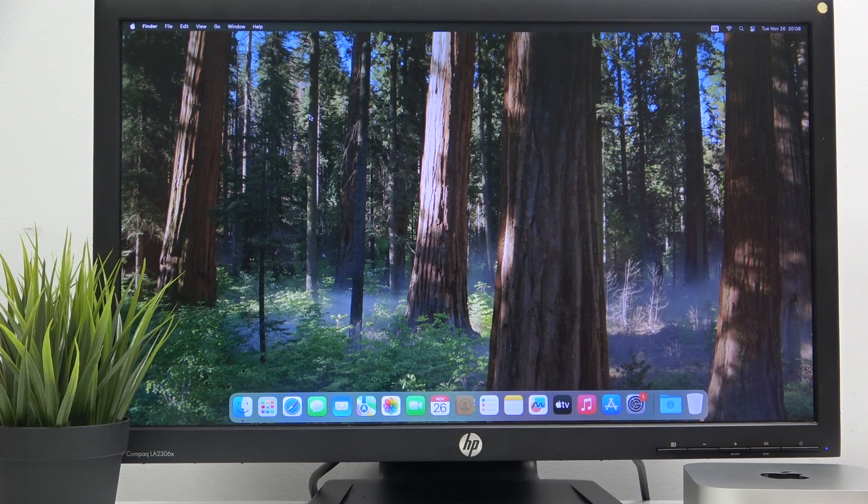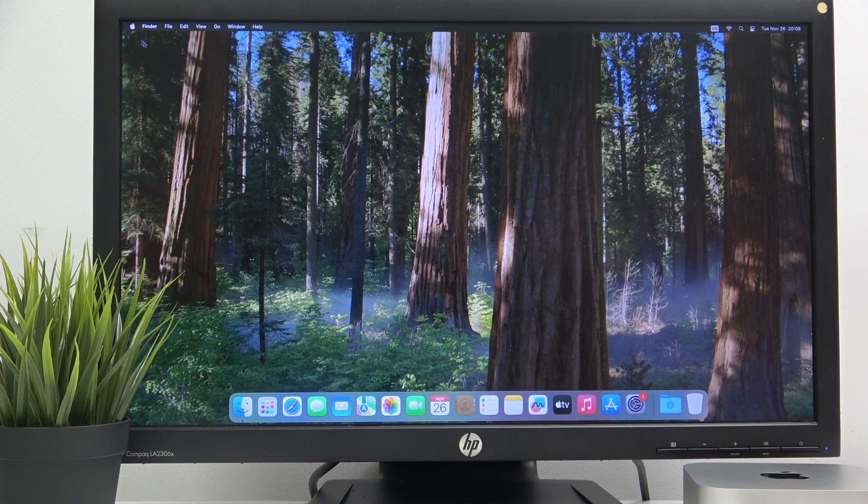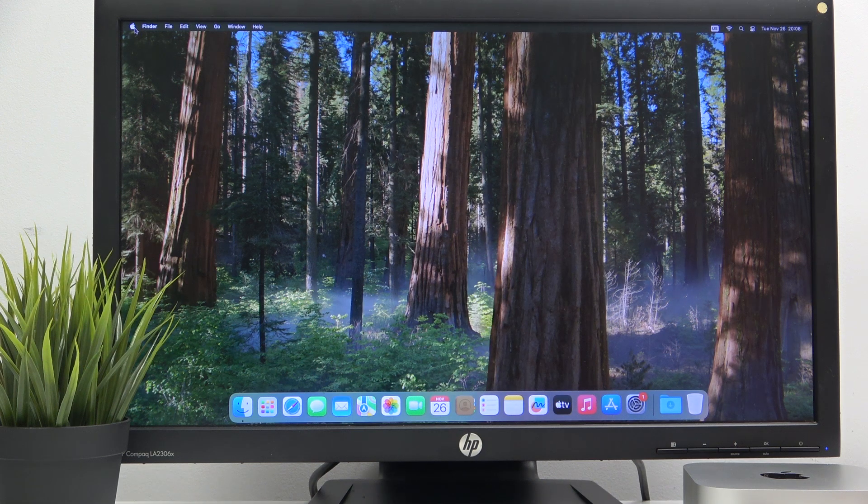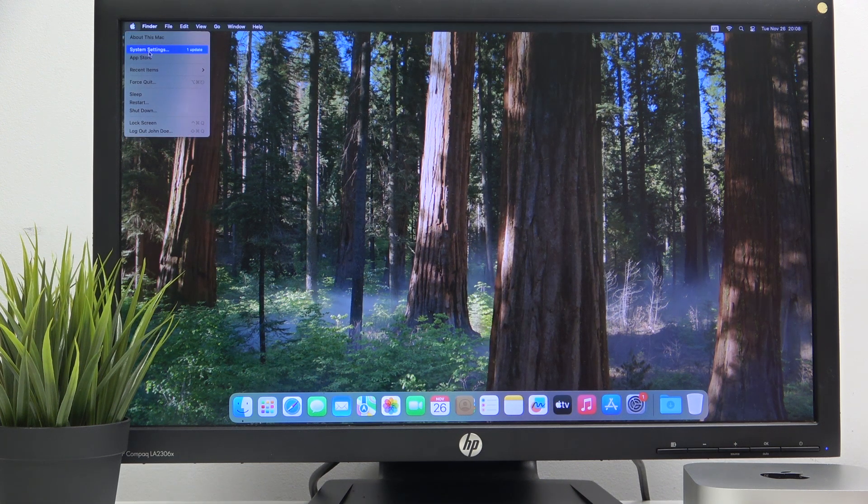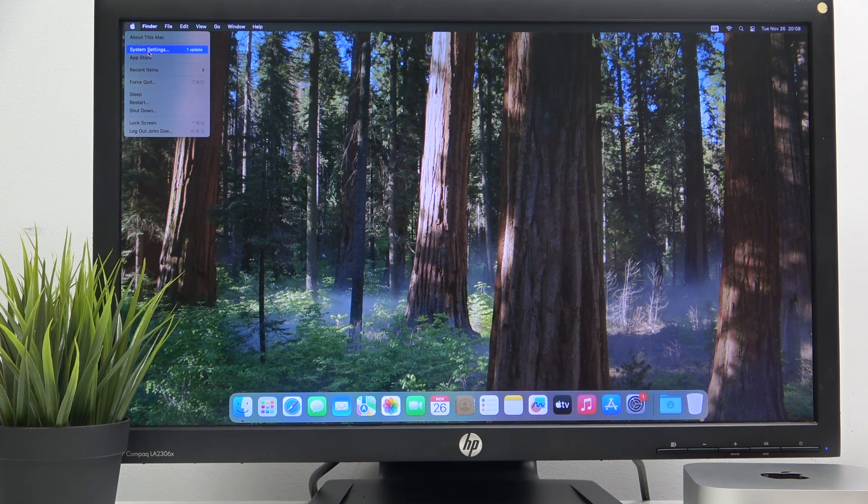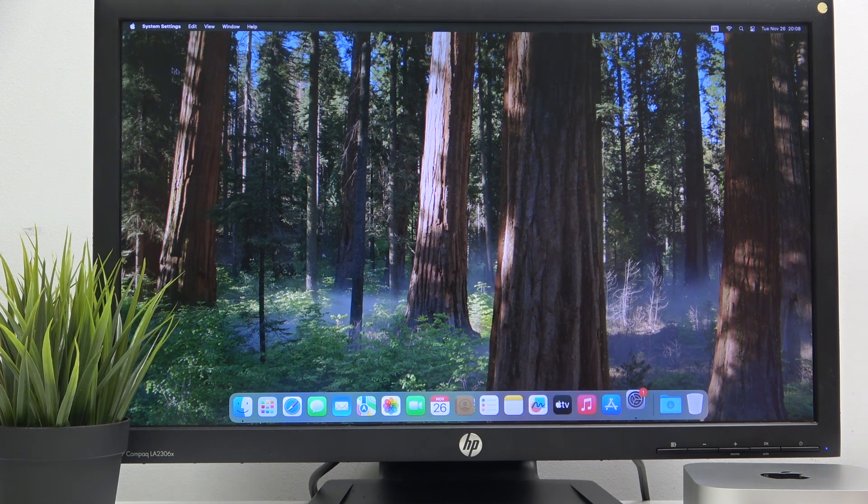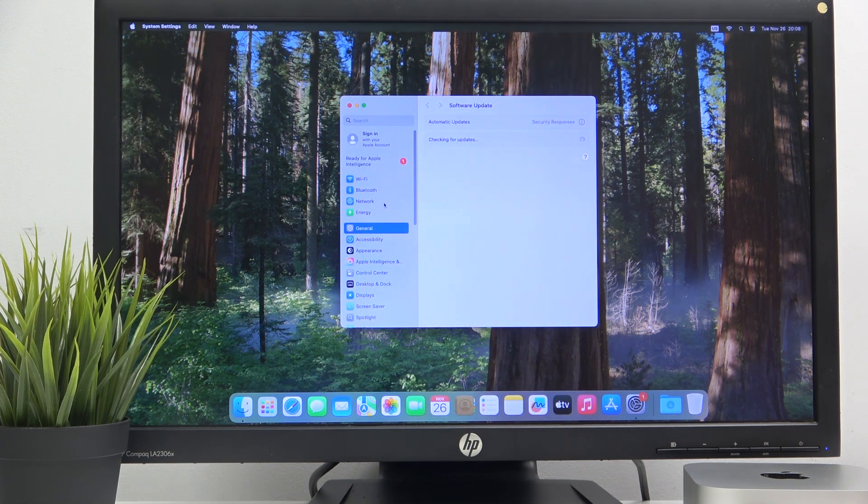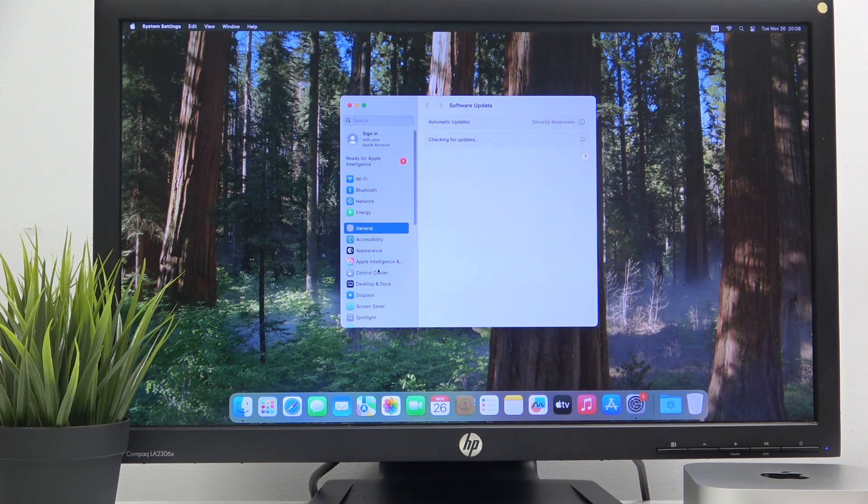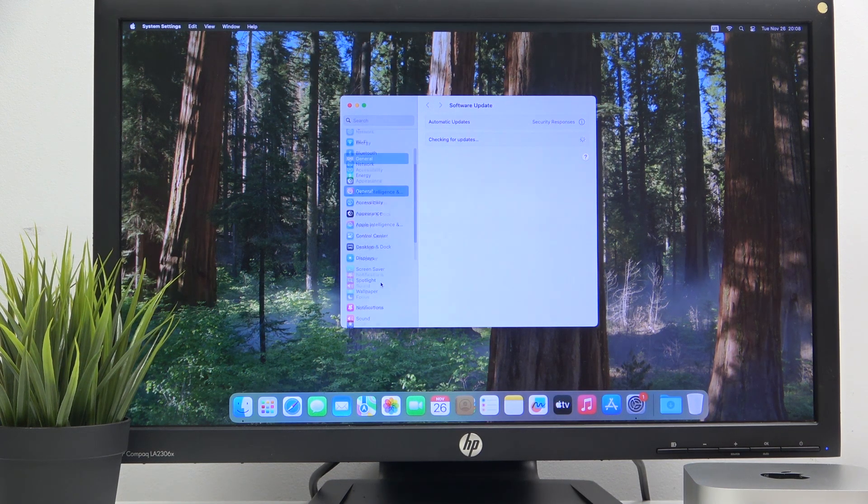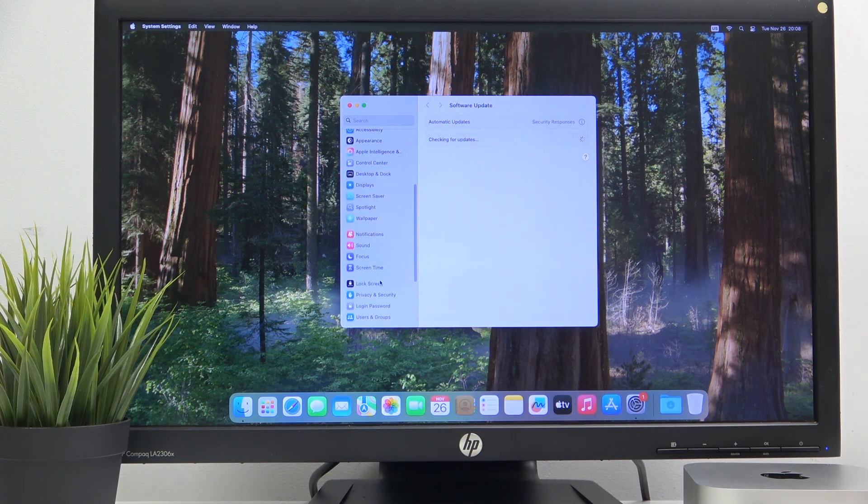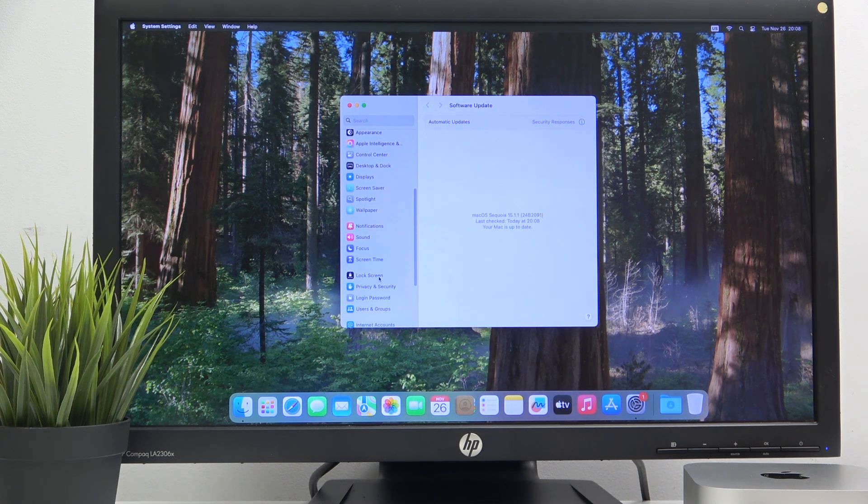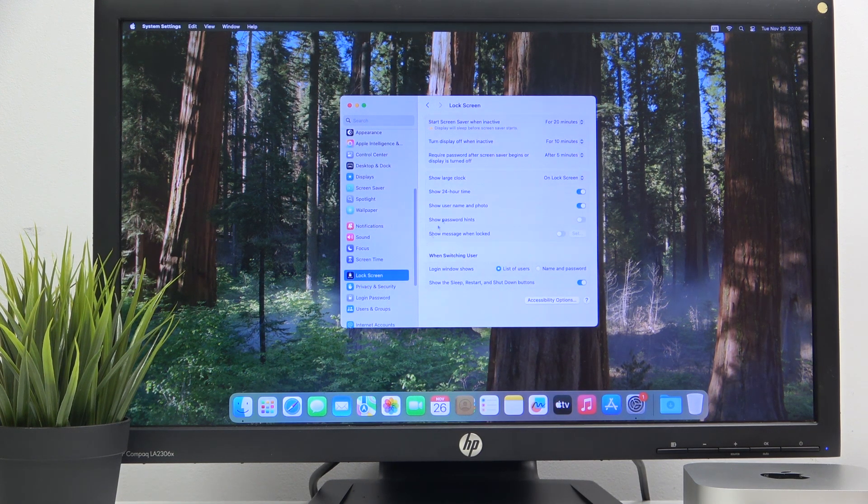You have to start by clicking on the Apple logo, now go to system settings, then scroll down and click on lock screen.